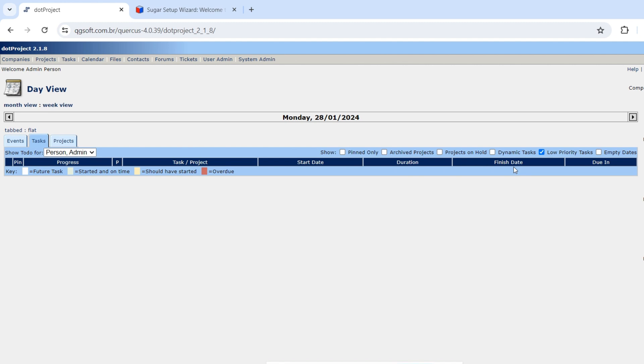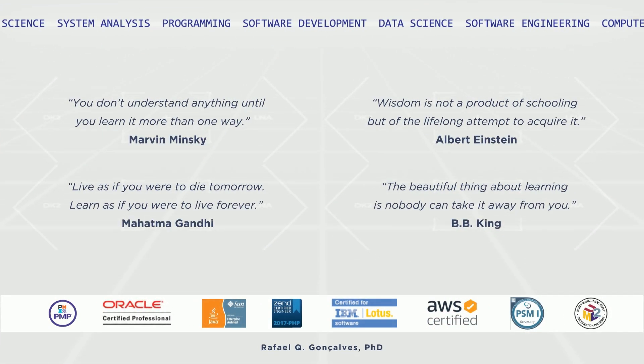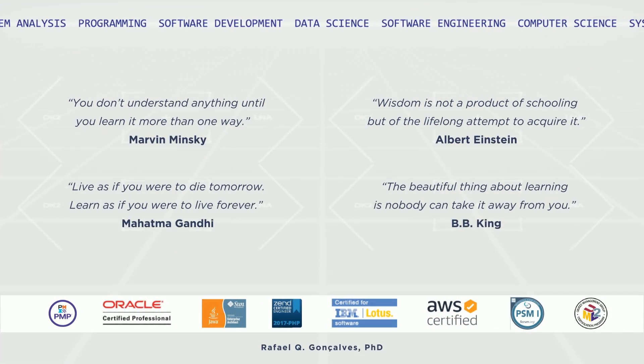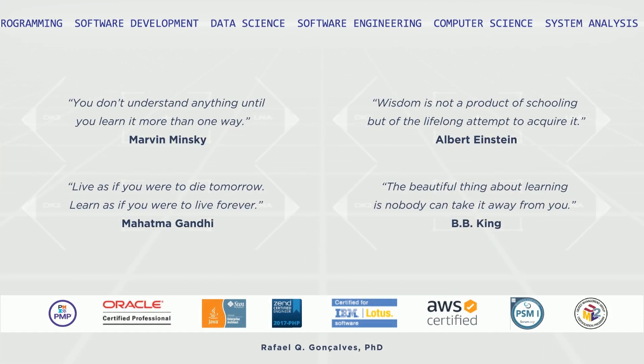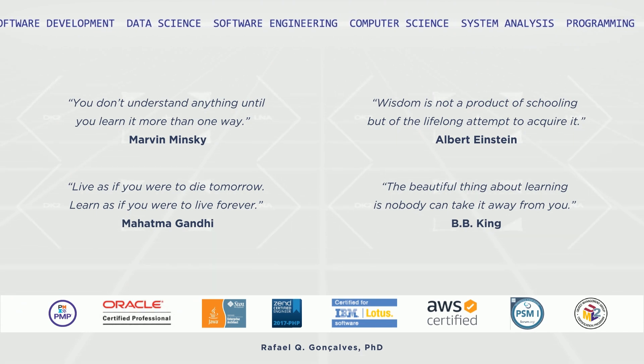So hope you have enjoyed this video and now have one opportunity to run your PHP applications inside your Java web server. Thank you for watching.